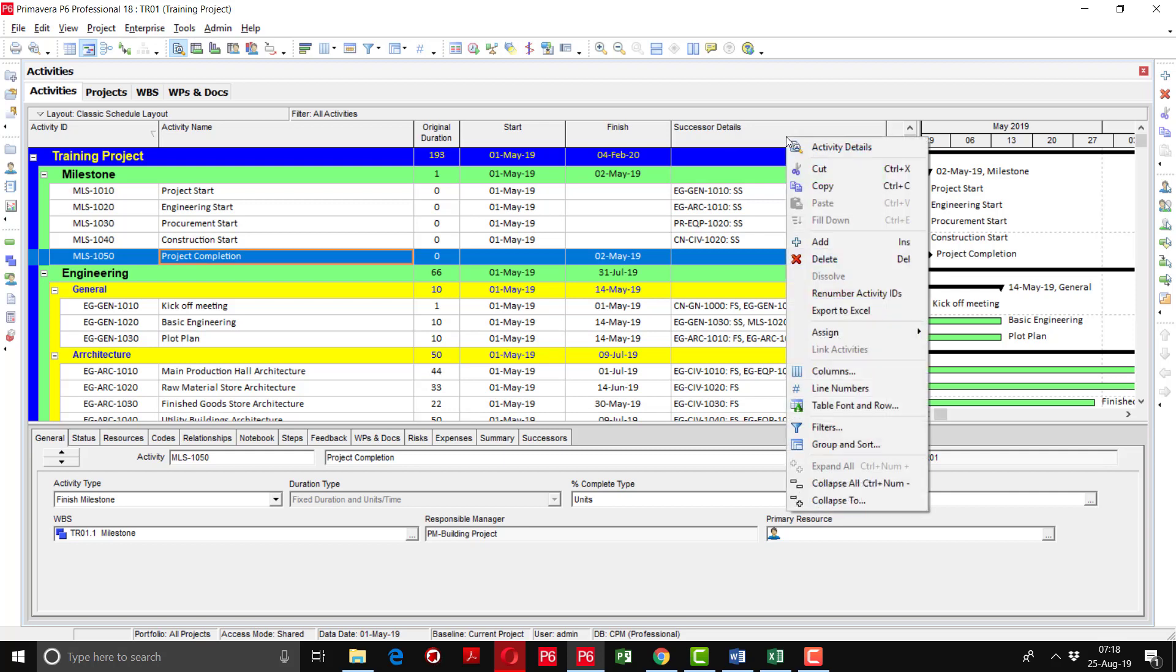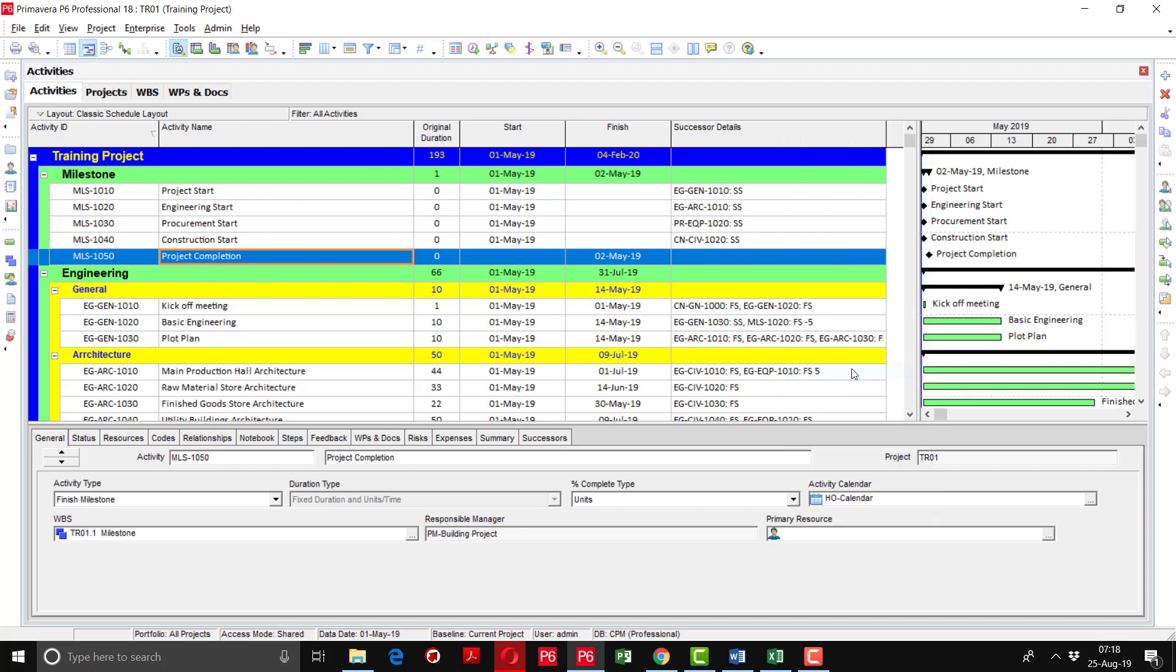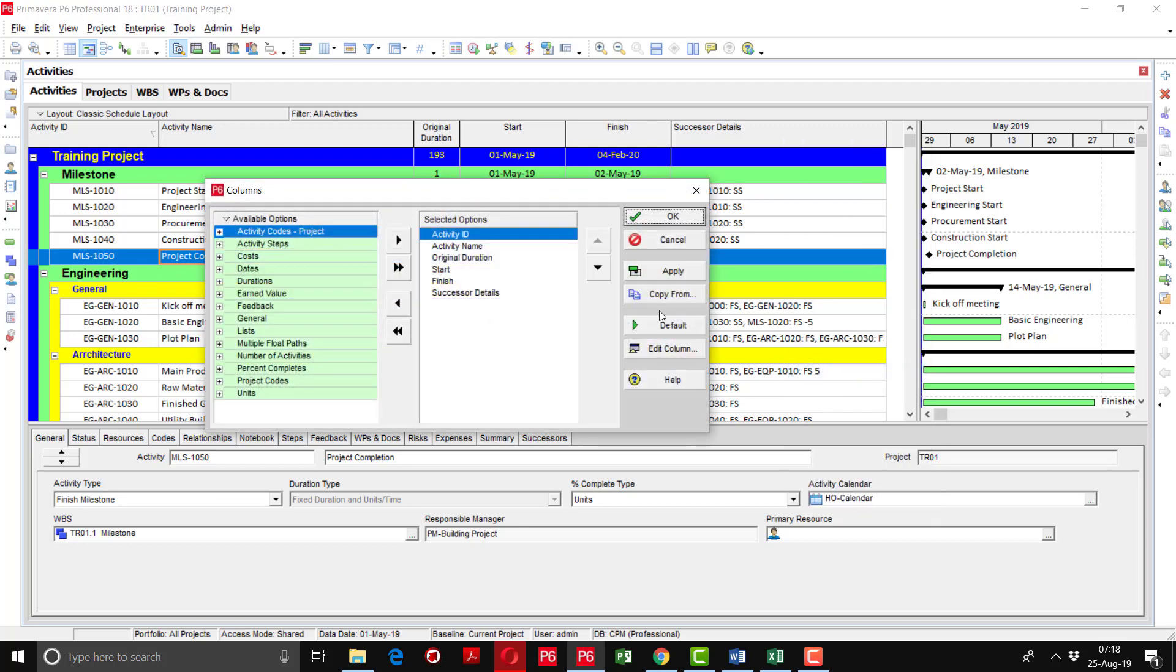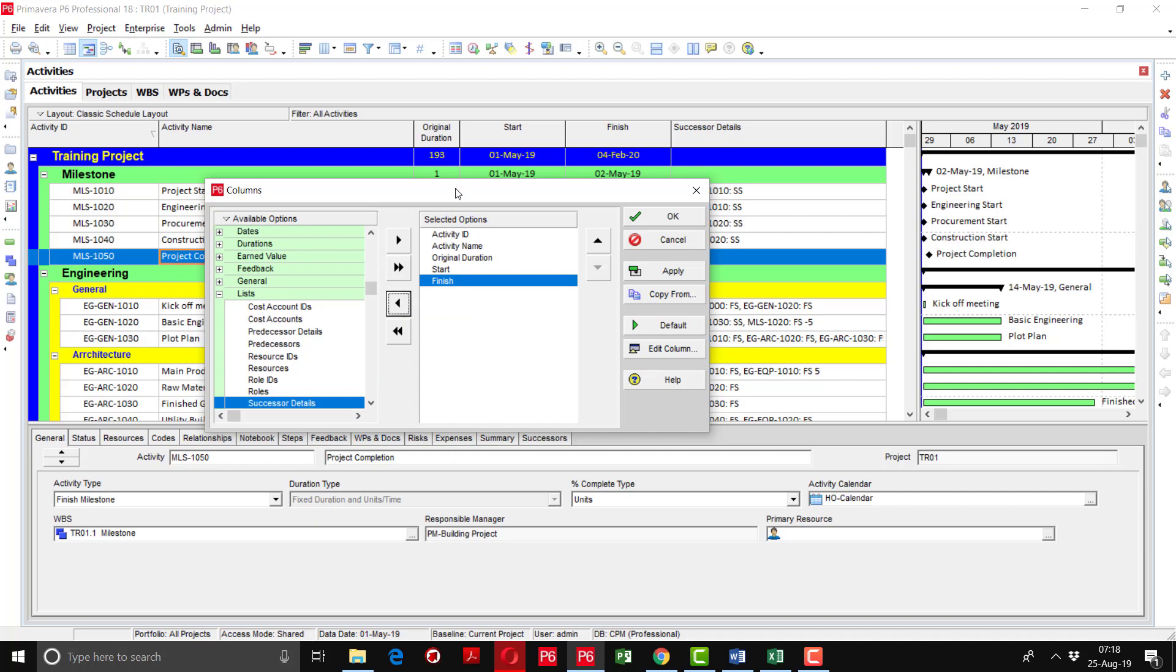First of all, delete this successor details column because we are not more required. So I am going in the columns option and moving this successor details to the left side activity list.